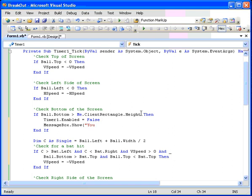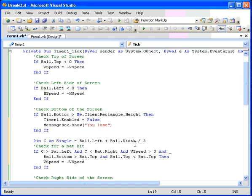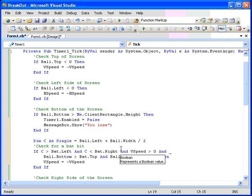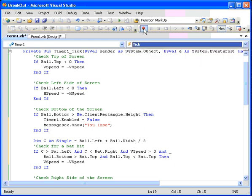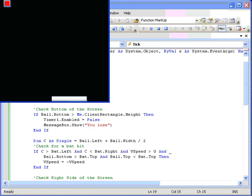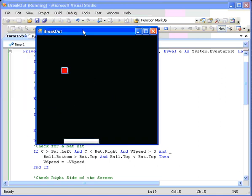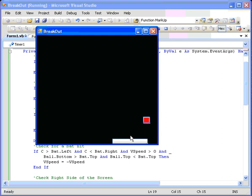So, here we go. We have our bat moving back and forth. And when we get it under the ball, it bounced off correctly. It looked like it hit it at the right time. Now, let's let the thing hit the bottom of the screen and see if we get our error message. And we do. And we lose. Now, we have no way right now to restart the program. But that's one of the next steps.